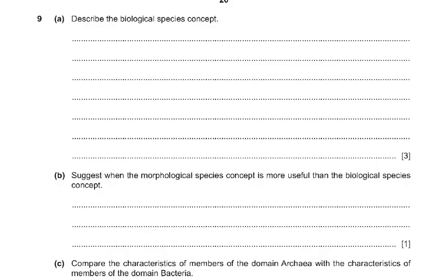Looking at question 9, it says: describe the biological species concept. This is something new to the syllabus — it isn't in the old syllabus. A biological species means individuals within a population can breed, mate, or reproduce to produce fertile offspring and are reproductively isolated. Basically it is a definition of species; biological species just makes it a little more specific.